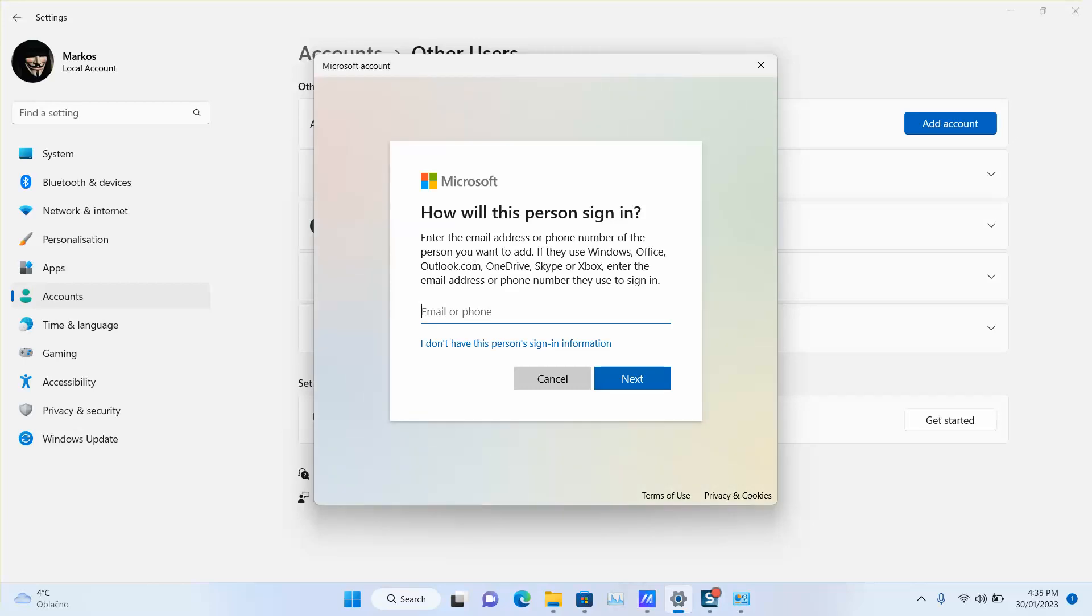What we're going to do is create a new admin account. Later on you can delete it, but for now you need to create an admin account. This way you will be able to have the search function working in your computer, so you'll be able to search for whatever file you want.